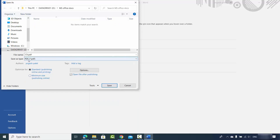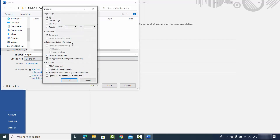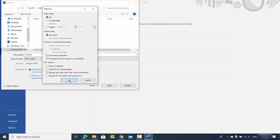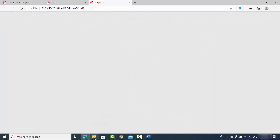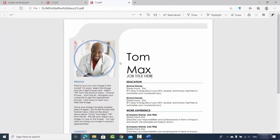Once you select PDF, your file will be saved as PDF. You can also choose different options by clicking the Options button. For example, if you want to save only some pages of your document, you can click on Pages and provide a page range. You have other options too, so select what you want and then click Save.